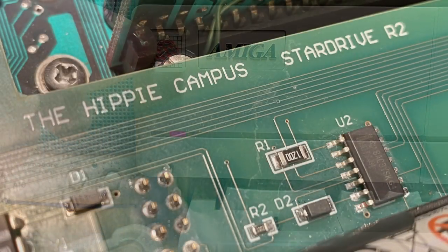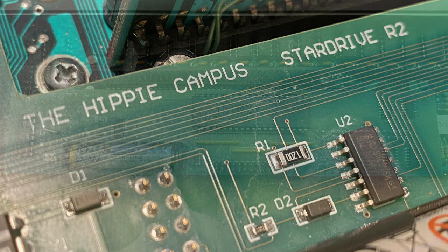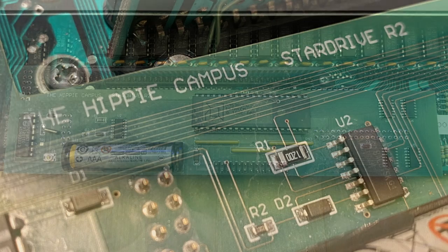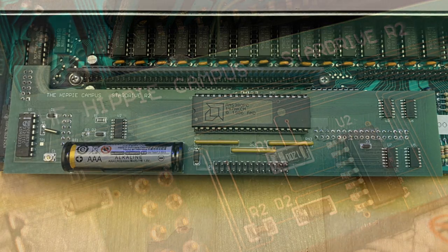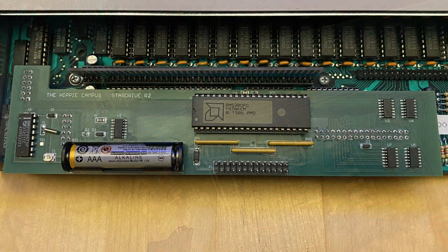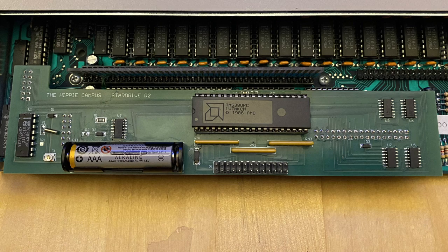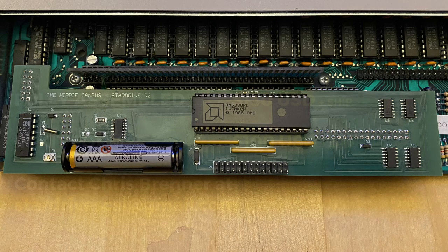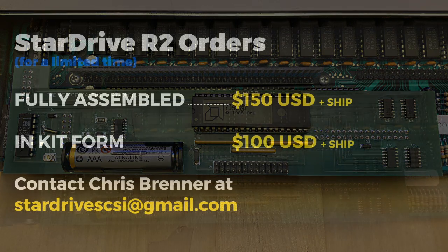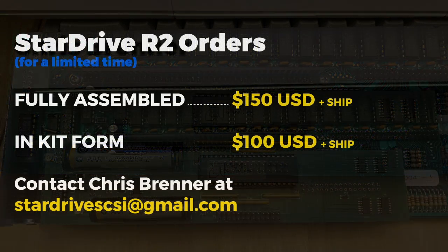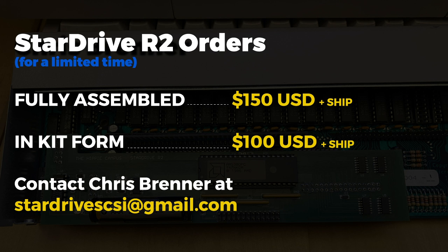For those of you out there that have a Starboard 2 and want to get that impossible-to-find Stardrive SCSI module, Chris has decided to create a limited batch of Stardrive R2 boards. Keep in mind he is not a factory and there's a significant chip and parts shortage going on around the world, therefore production times could take a while. But you can purchase a fully assembled Stardrive for a limited time for $150 plus shipping, or you could purchase a kit and assemble it yourself for $100 plus shipping. And obviously shipping internationally will produce higher shipping costs and slower delivery times. But to declare interest, you can contact Chris Brenner at the following email address.